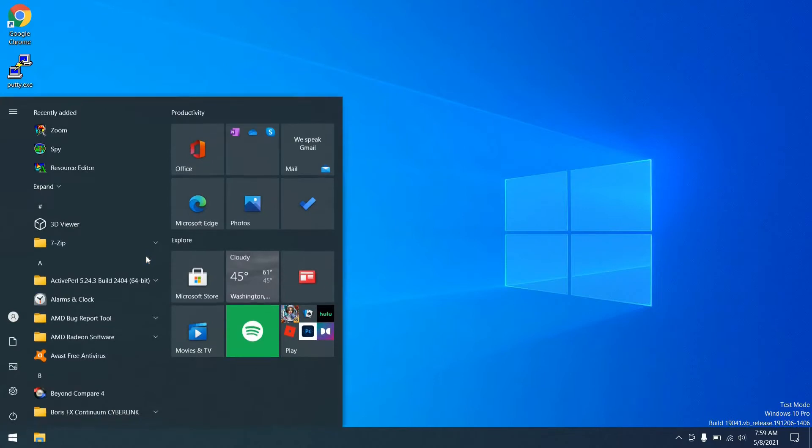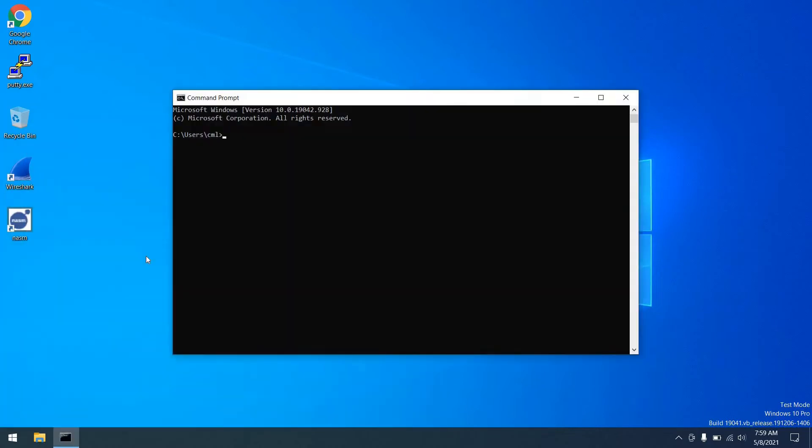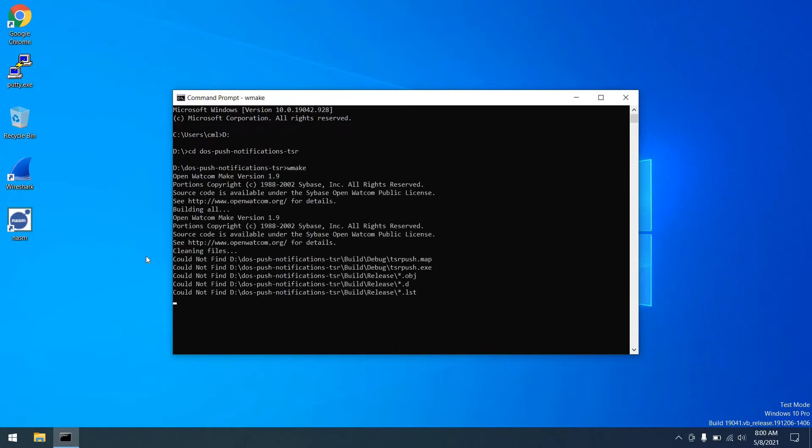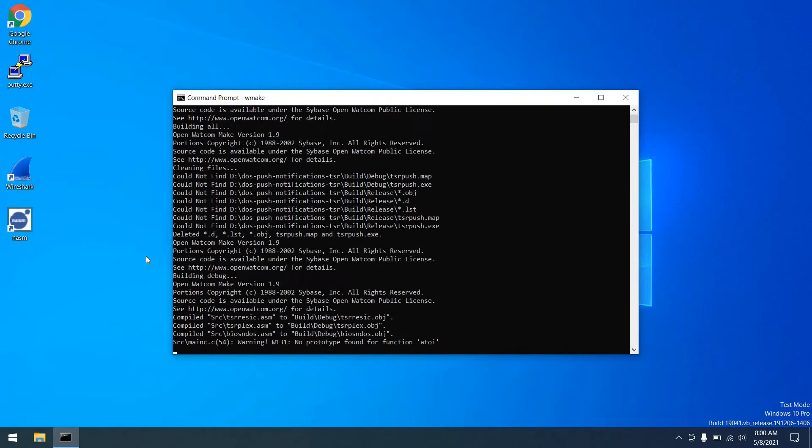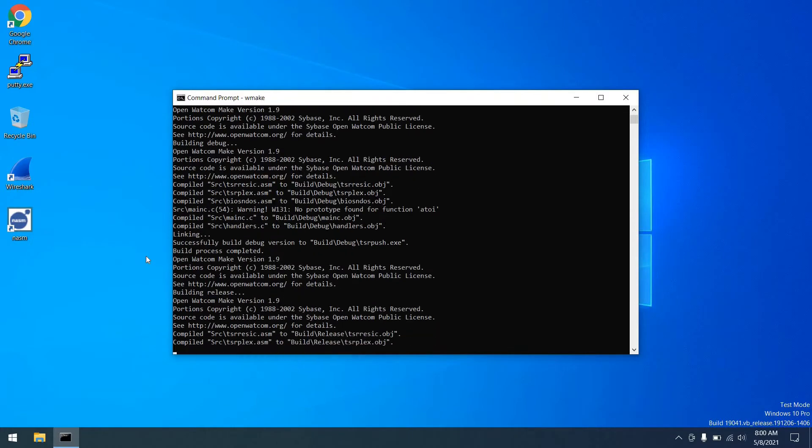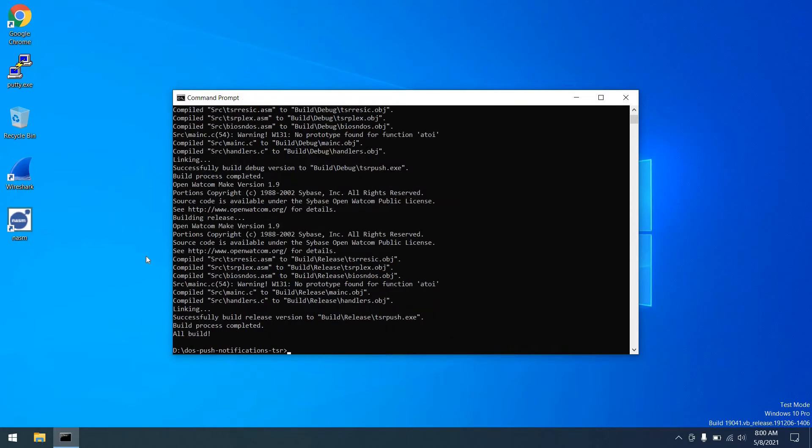So now on to the third step, where we launch a command prompt, and I go ahead and change into the repository and type wmake. And from there, the executable will build. That simple. All done.